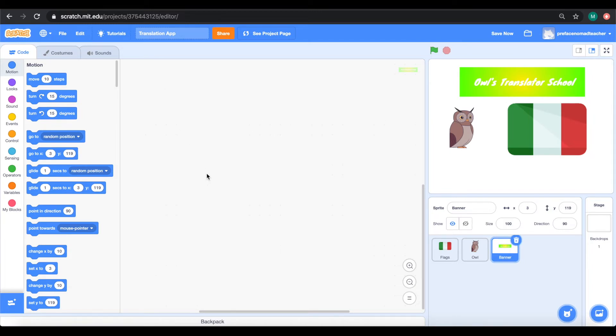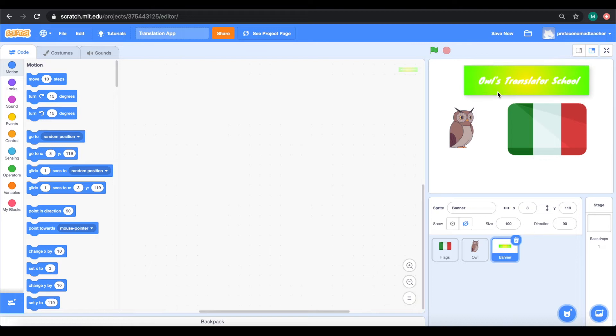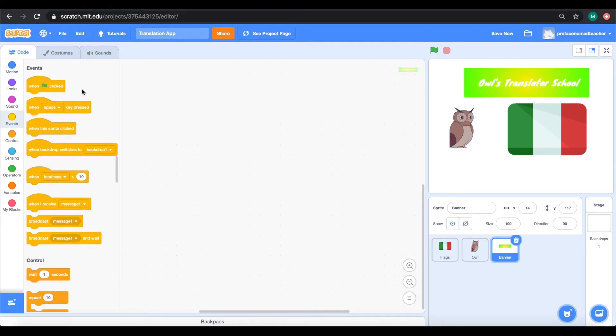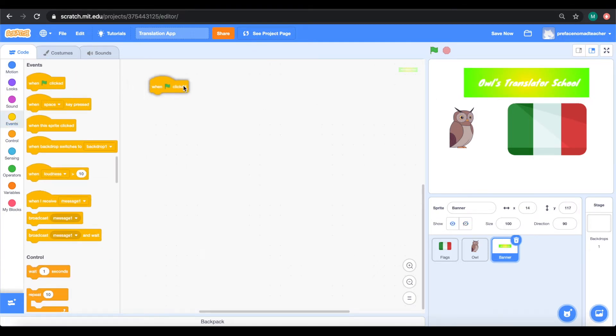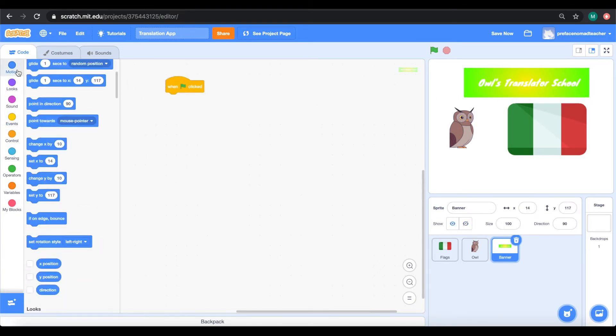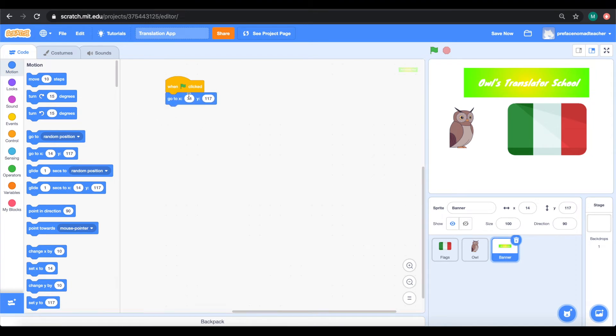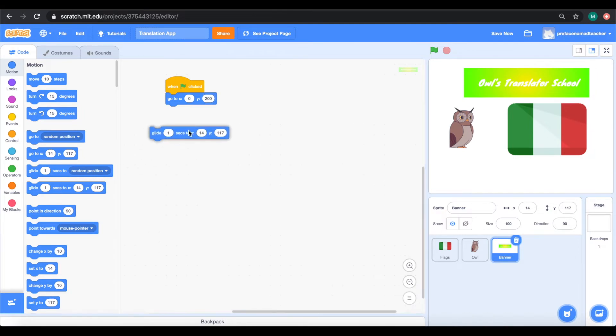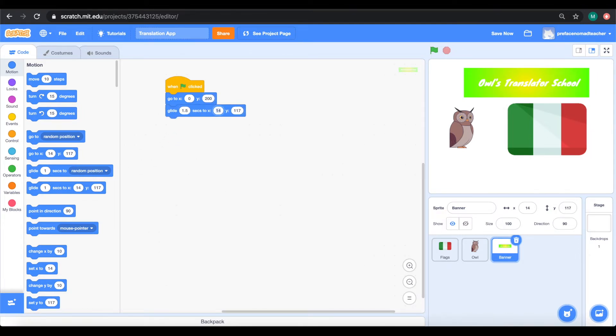Now, let's start with the easiest one, which is the banner. So, the banner appears at the top of the screen and glides down. And we can do this by getting a green flag, then calling the banner to 0, 200, then glide 1.5 seconds down to 0, 122.